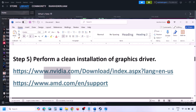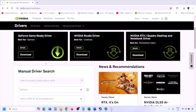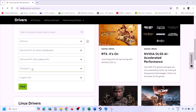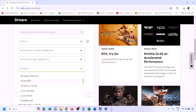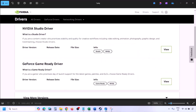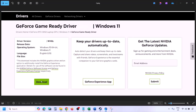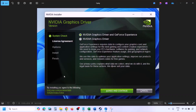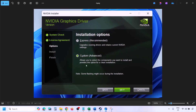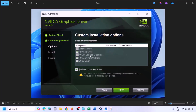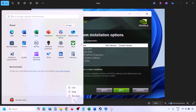The next step is to perform a clean installation of your graphics card driver. For Nvidia, go to the Nvidia website, select your graphics card and operating system, click Find, then download the latest GeForce Game Ready driver. Run the EXE, click Agree and Continue, select Custom (not Express), click Next, put a check on 'Perform a clean installation,' click Next, and let the installation complete.